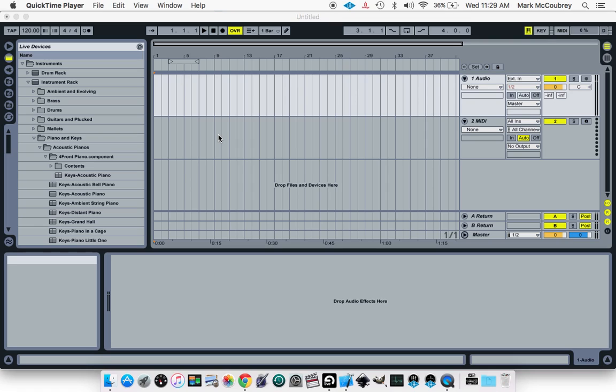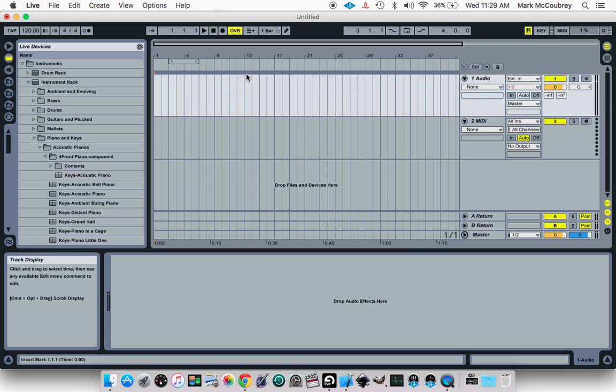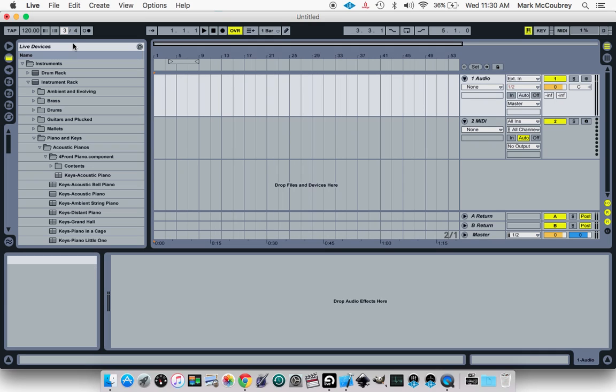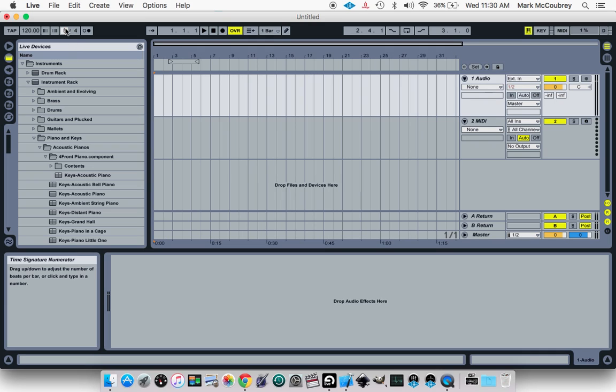Hello, this is a quick tutorial on how to change the time signature on Ableton at different points throughout your song. So it starts with 4-4 by default on Ableton, and you could always change that to 3-4, 5-4, whatever you want to.